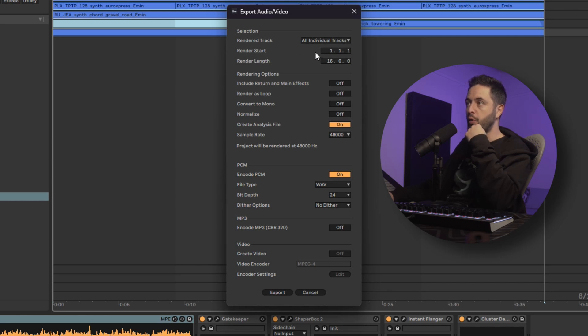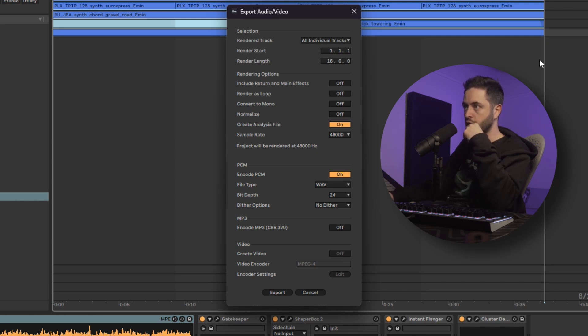We're going to make sure that the render point is correct. It starts where we want it to, and it ends where we want it to. It's correct.